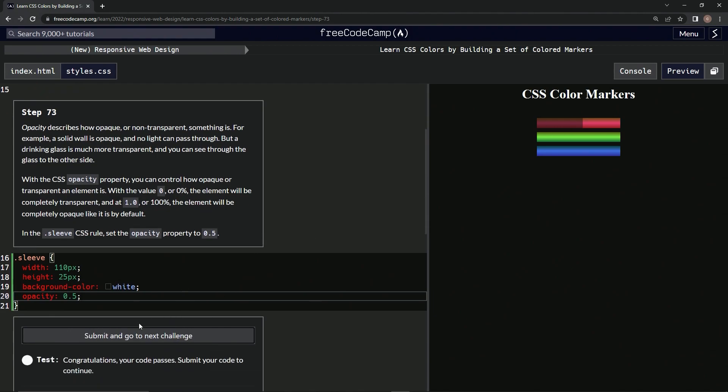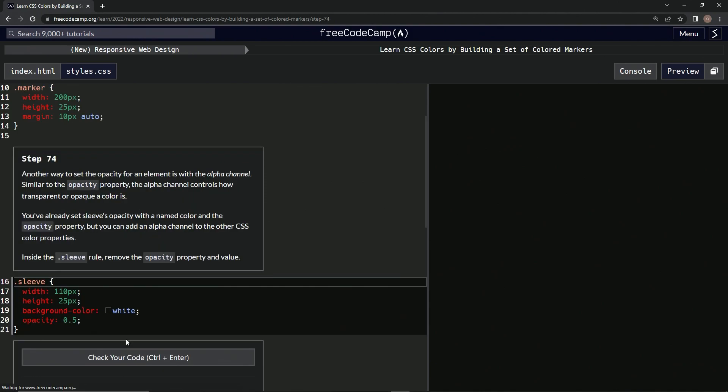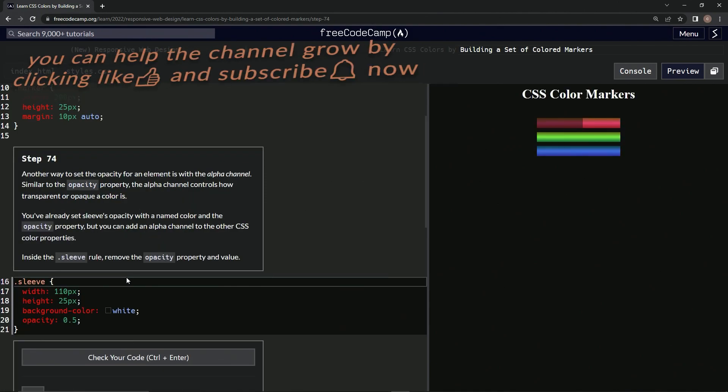All right, now we're on to step 74 and we'll see you next time.